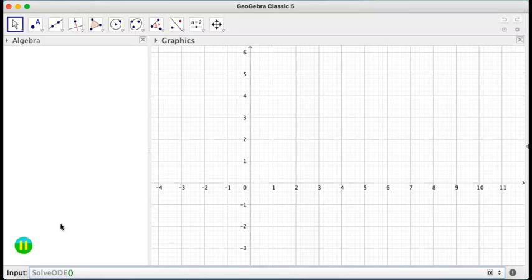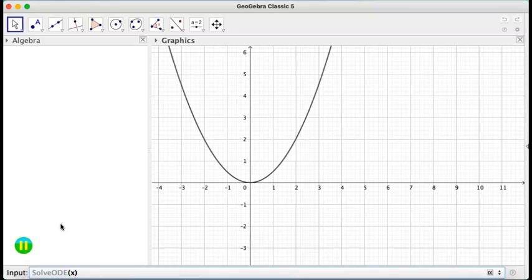So I want to solve f' of x, if you want, equals x. So I'm just going to put x. That's all. You don't have to write the whole equation.